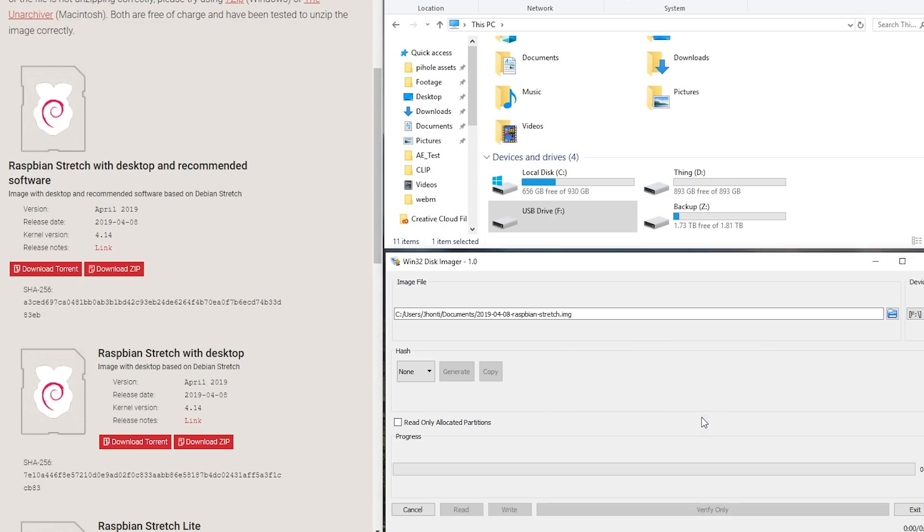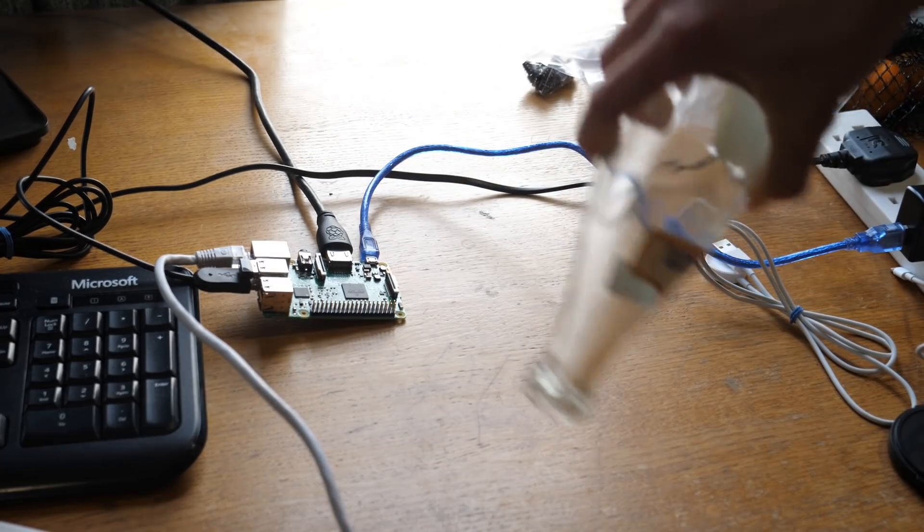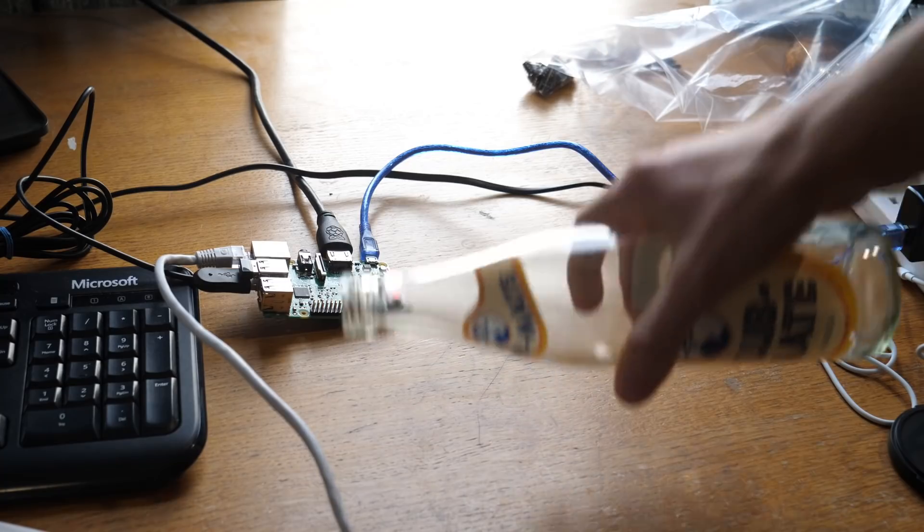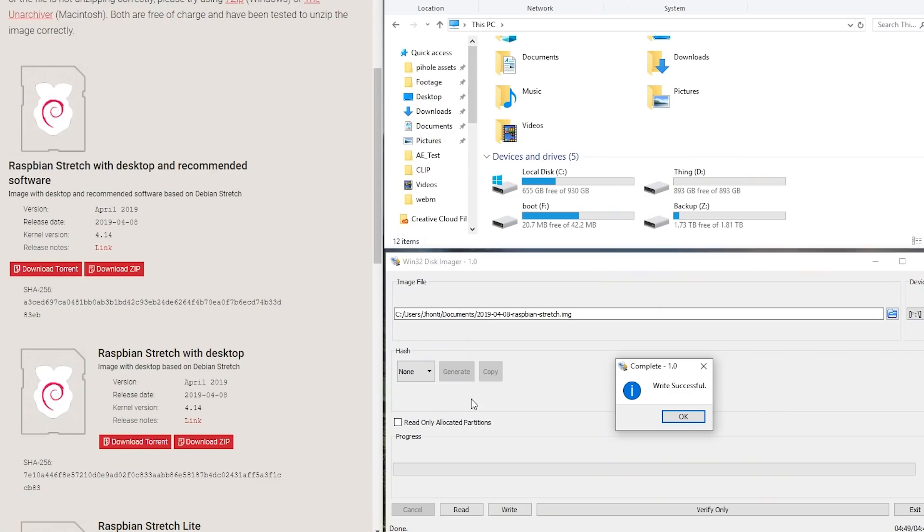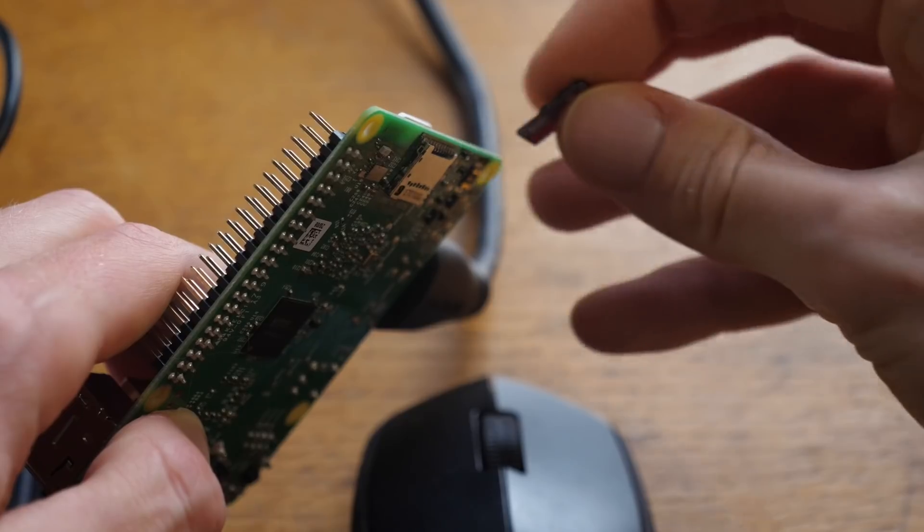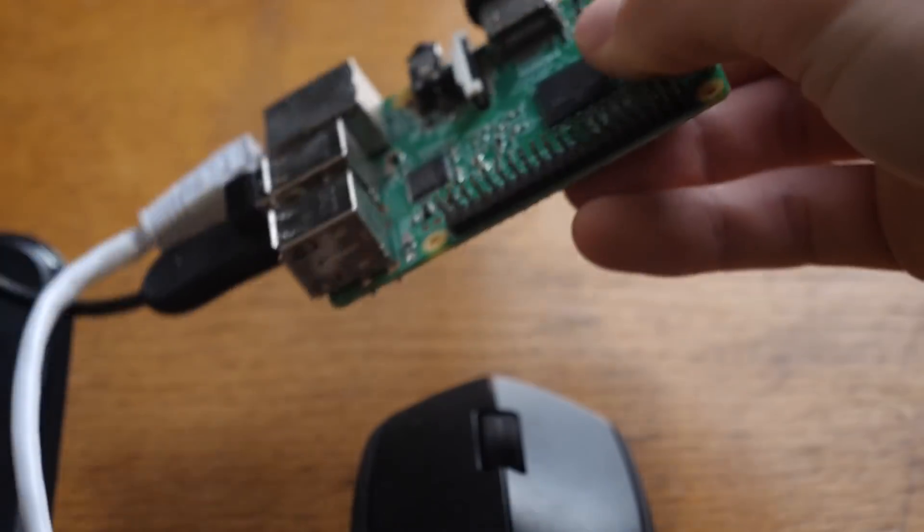You might want to grab a mate, as this could take a little while, depending on the size of SD card. Once done, unplug and shove it in your Pi, and connect your peripherals as well as Ethernet.